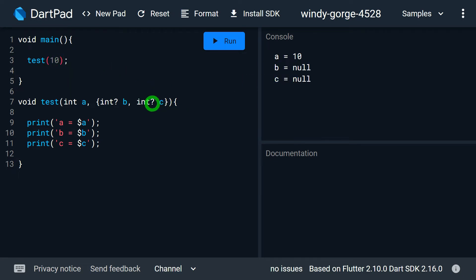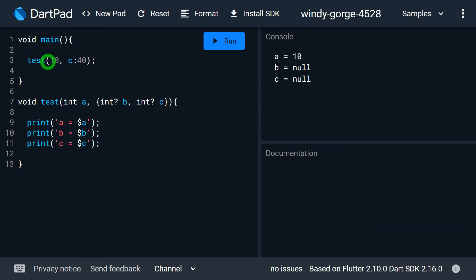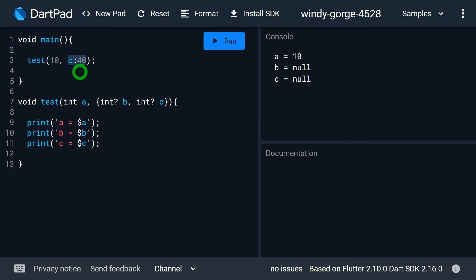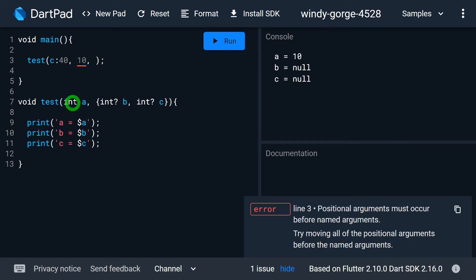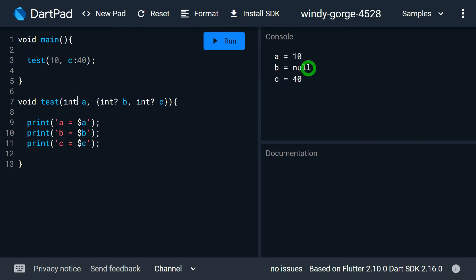Now let's say I want to specify a value for parameter C. I write C colon and provide a value. The notable thing is the first argument I specify always goes to A as a positional parameter. You cannot change that sequence — you must specify the positional parameter value first. When I run this, A receives 10, B is null, and C has the value 40.